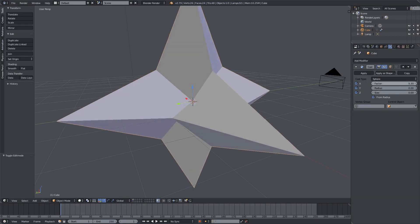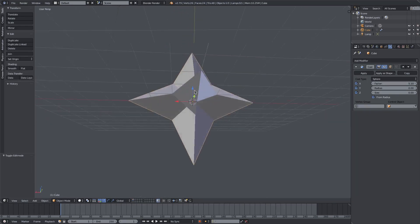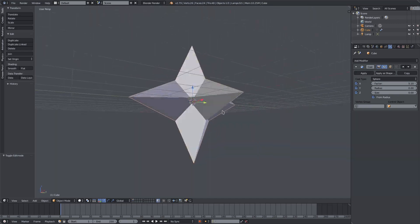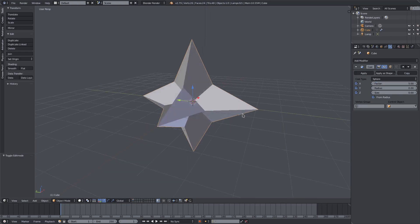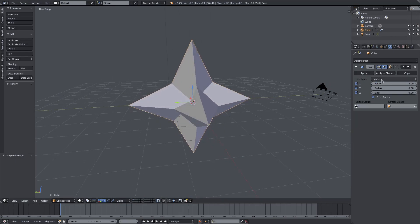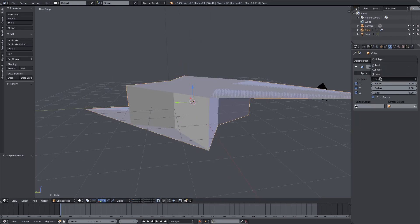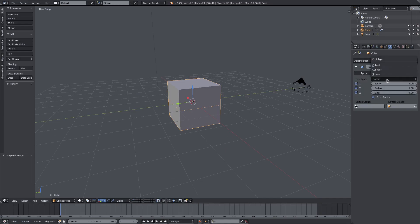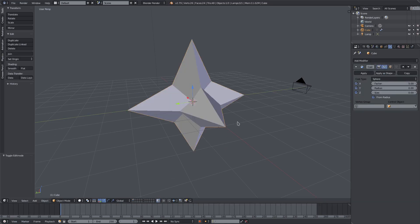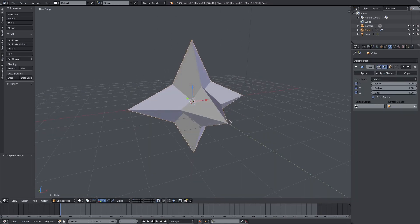Today what we're going to be doing is making this cool star kind of shape. I have the factor set to around five. You can change the cast type to cylinder or cuboid as well, but the sphere setting is going to work best for this.